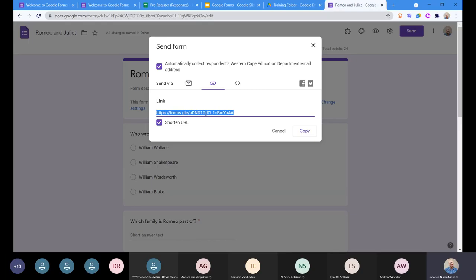You can shorten this even further if you want to by creating a bit.ly, or something similar like bit.do or tiny URL — there are lots of options. But it's a pretty short link in all honesty. You can copy that and email it to your learners, paste it in a WhatsApp group, put it onto your Google Classroom, or add it to any way you want to communicate with them.